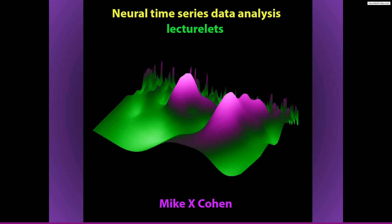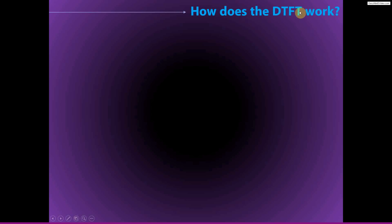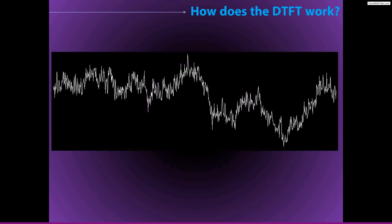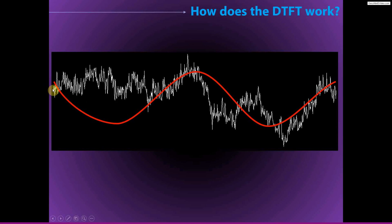The dot product is important not only for the Fourier transform, but is also the foundation for many other algorithms and analysis techniques — for example, convolution, which is one of the main methods we will use for time-frequency decomposition. Just to foreshadow where this is going: the discrete time Fourier transform works by comparing your signal, your EEG data, to sine waves of different frequencies. The way we implement this comparison between two time series is via the dot product.